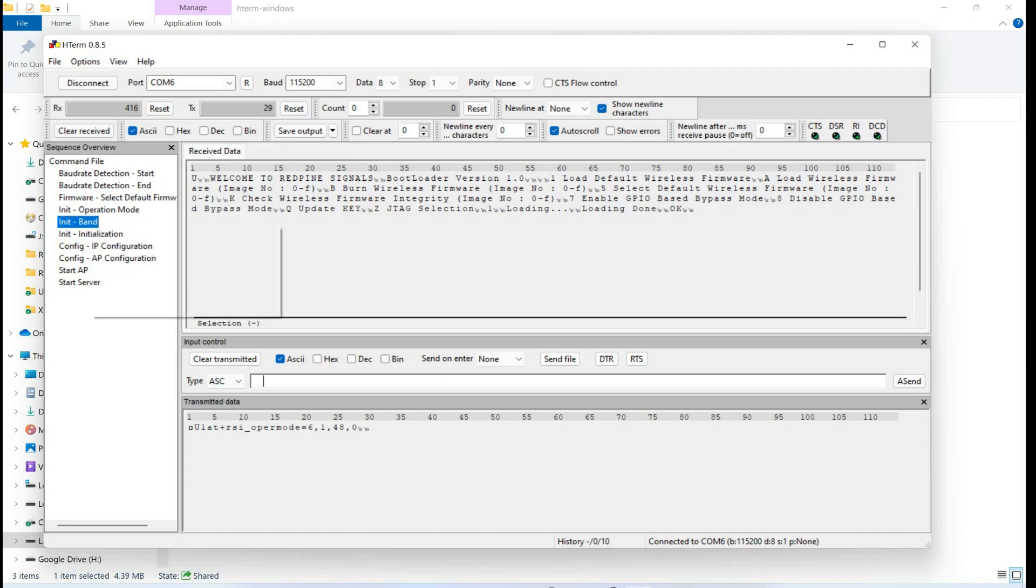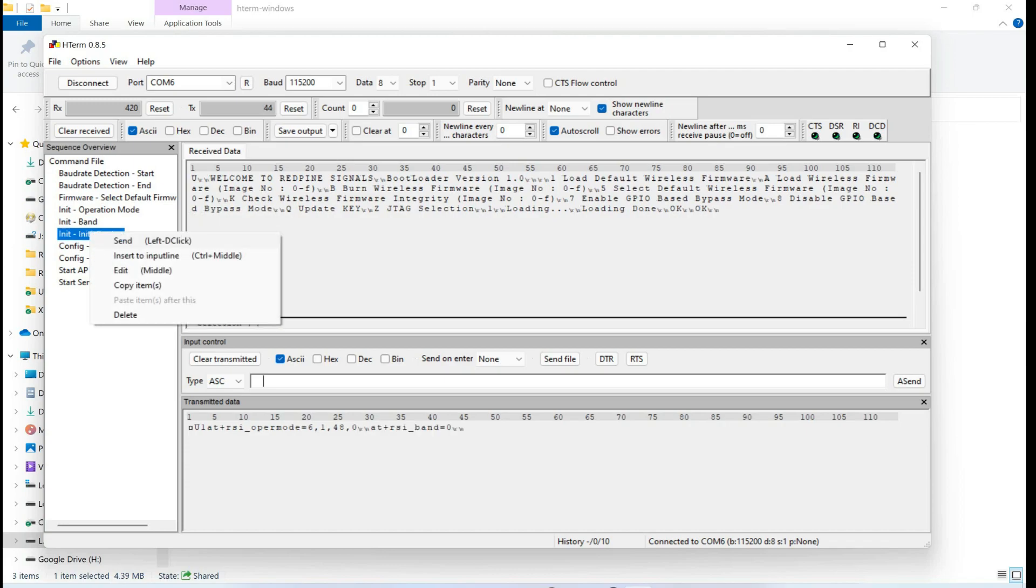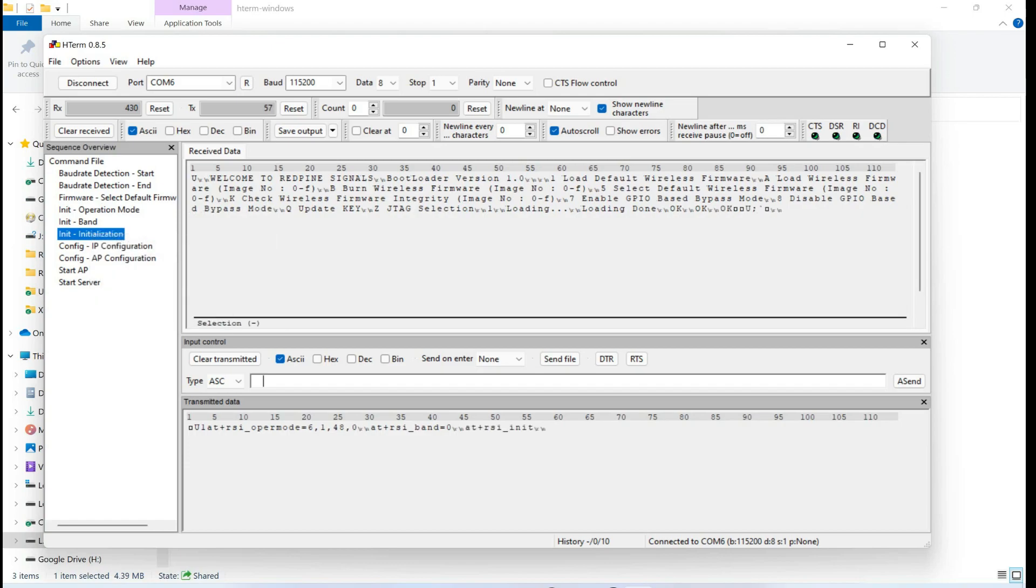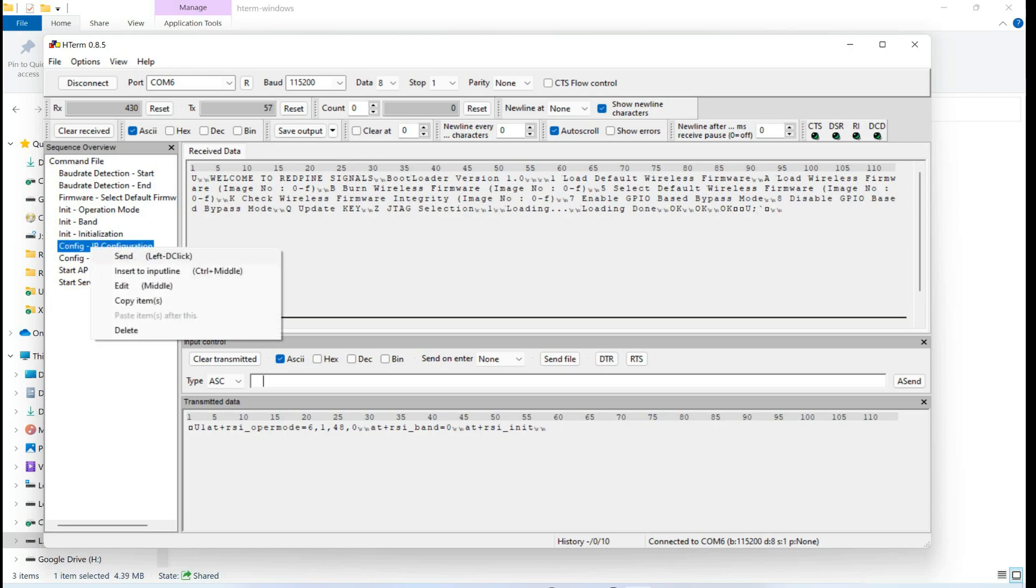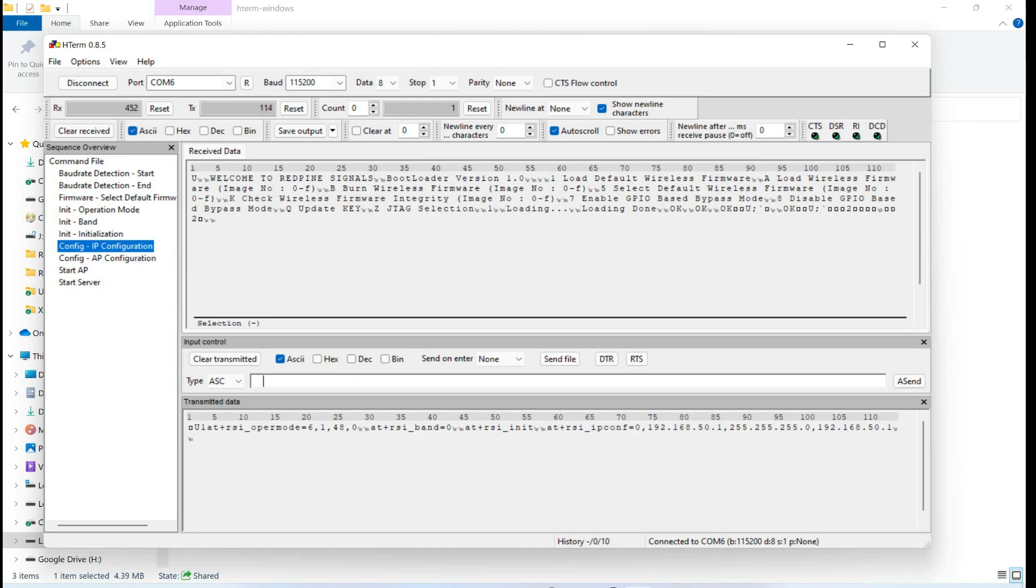And then send a bandwidth command. And then load command to load all the parameters. And in the last we are going to configure an IP address by sending an IP address configuration command. And here you can see that our IP address is 192.168.50.